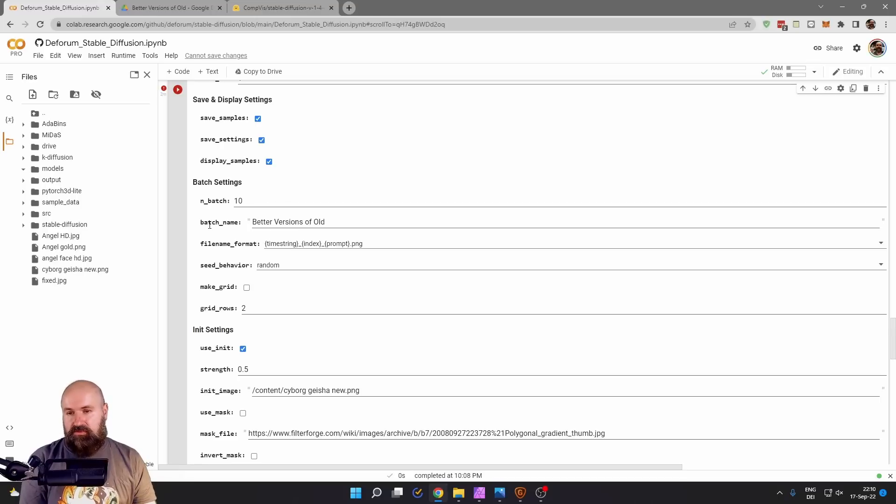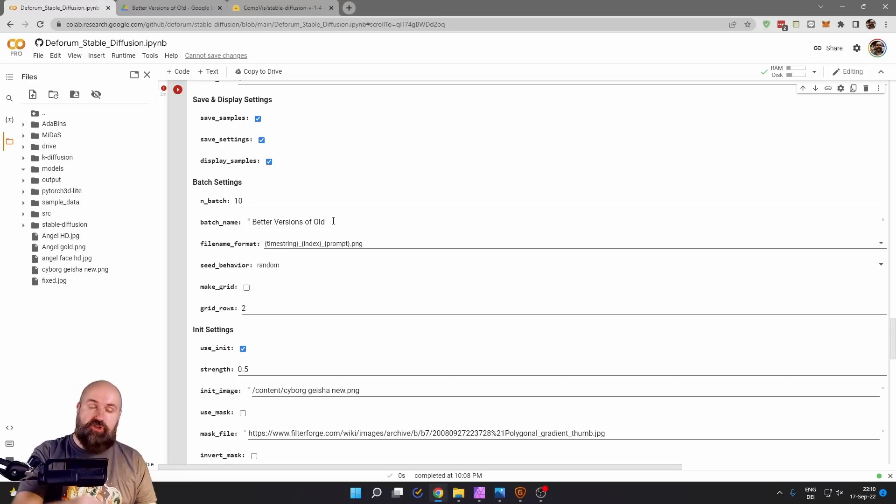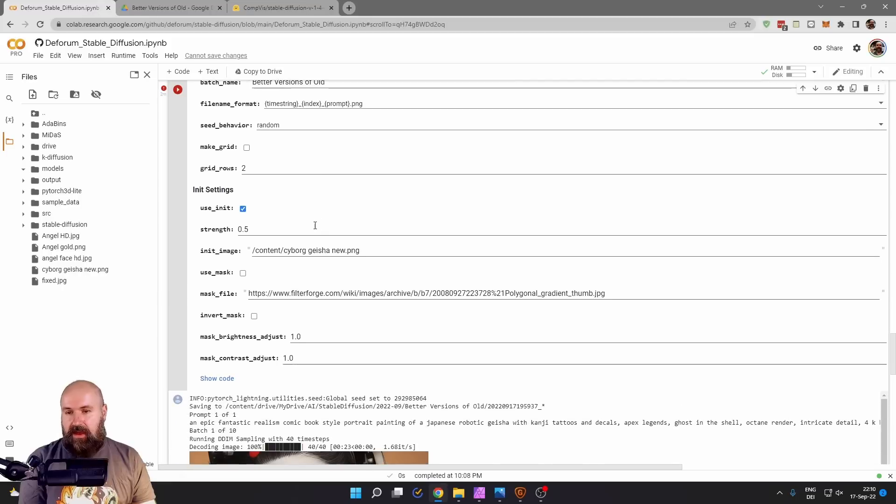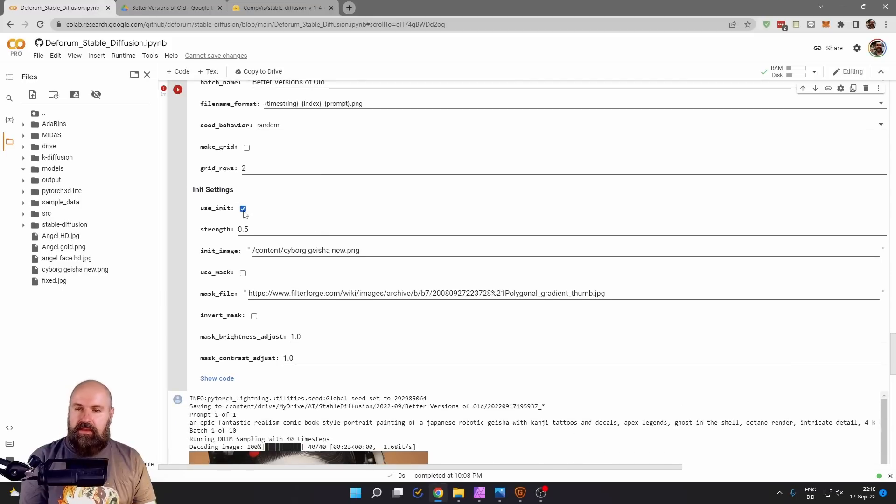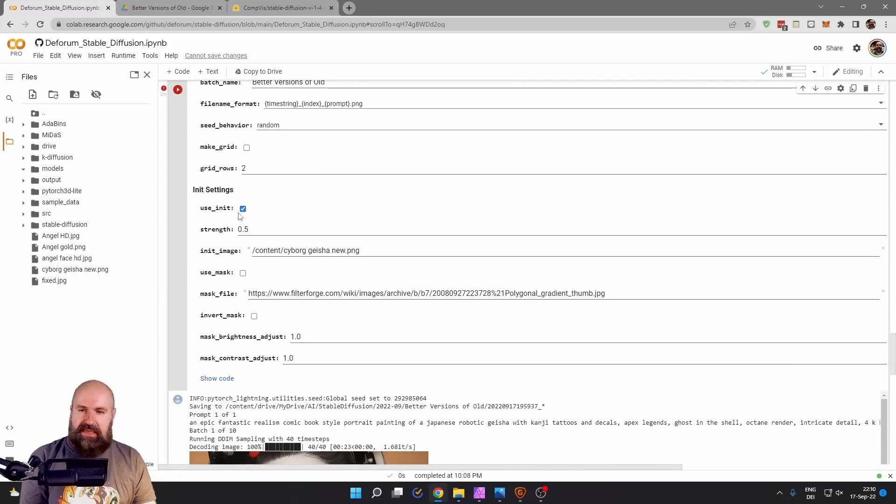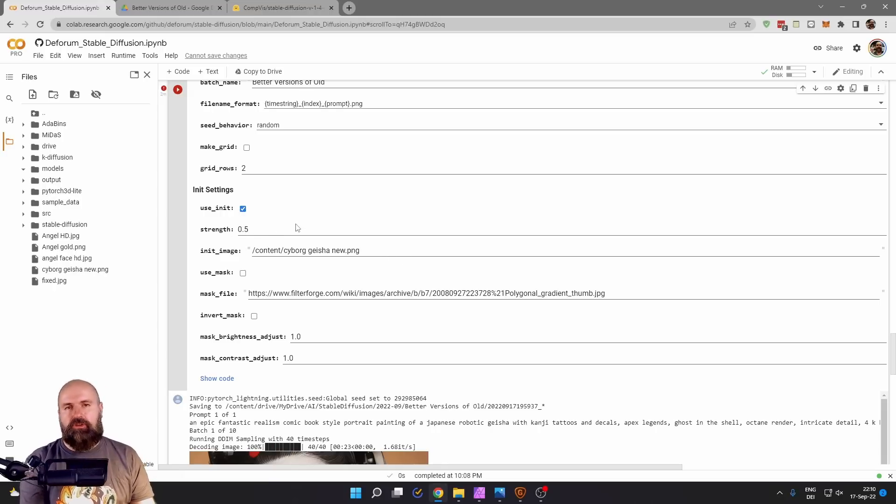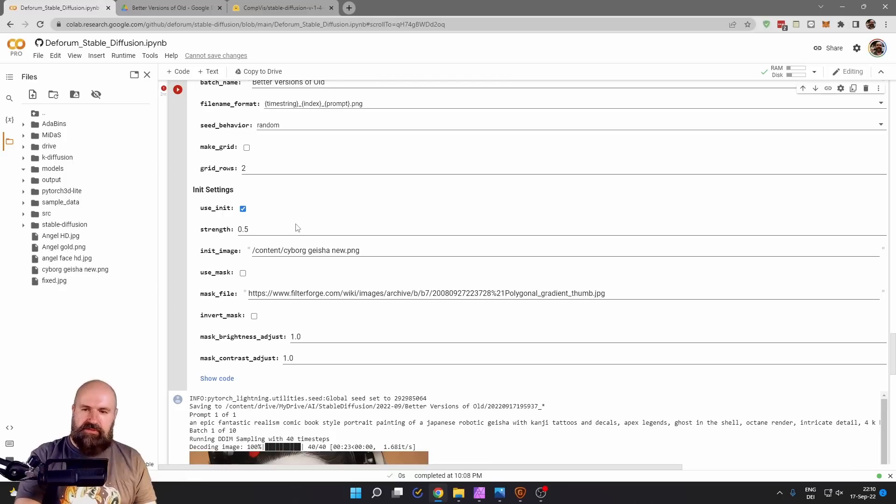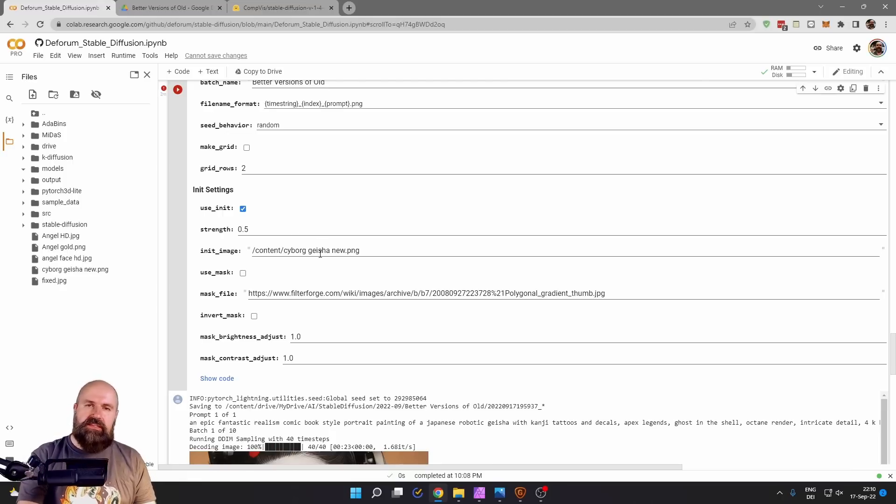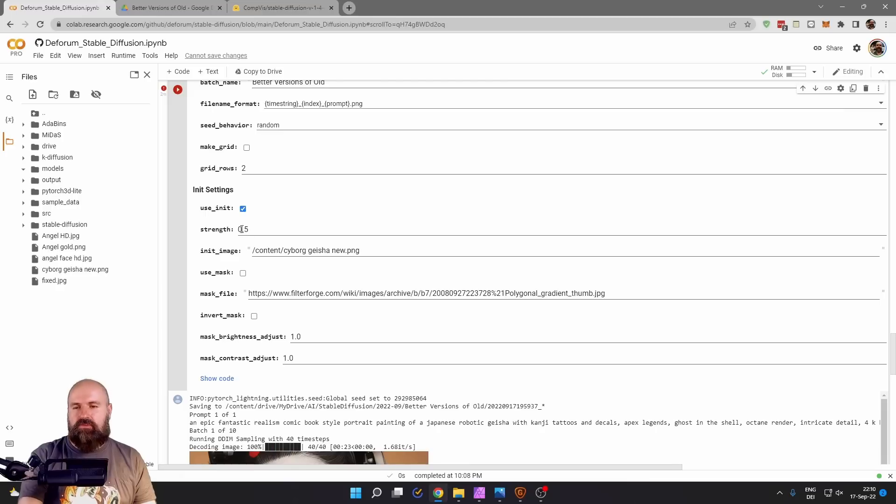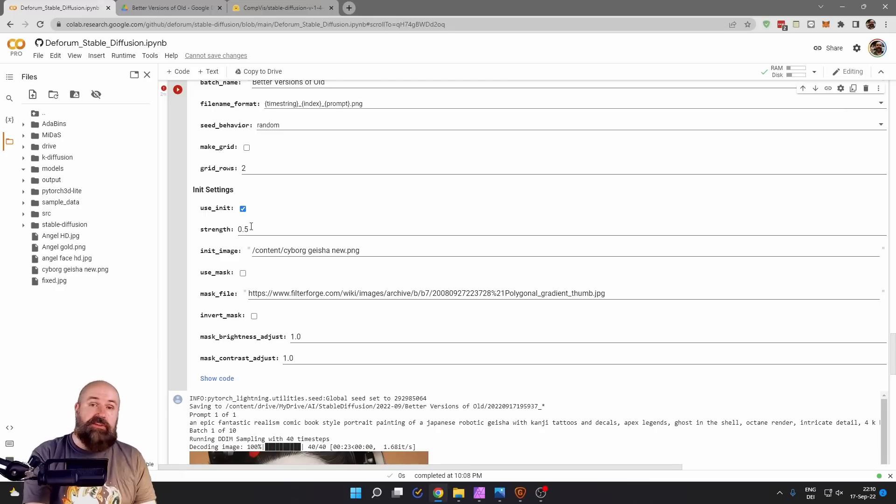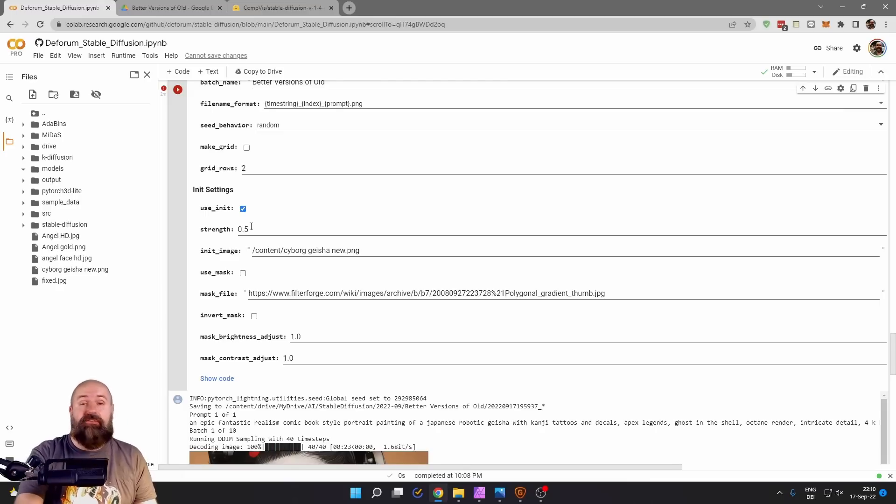The next one is the batch name. This is the folder name where your images are ending up. And then after that down here for the init setting, make a checkmark for the use init. This is very important. So it's using the image. And the strength is the balance between the original image and the prompt. When you set the strength to one, it is only using the image. When you set it to something like 0.5, it is using 50% original image and 50% your prompt.